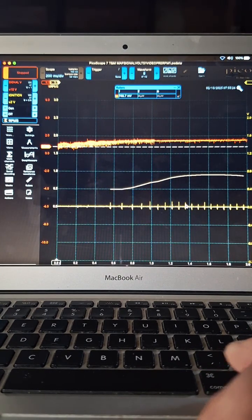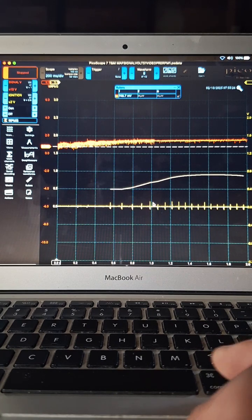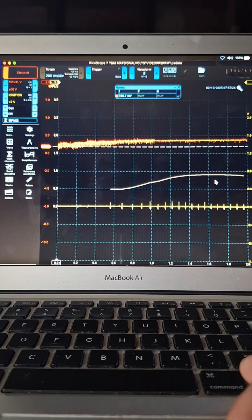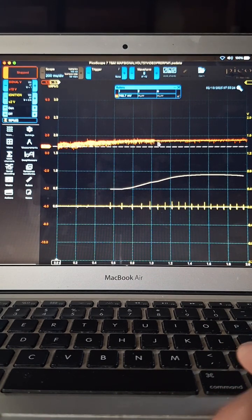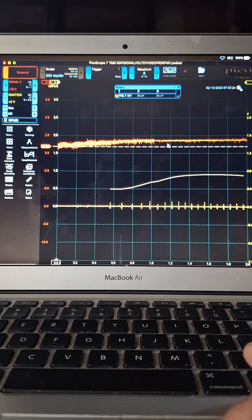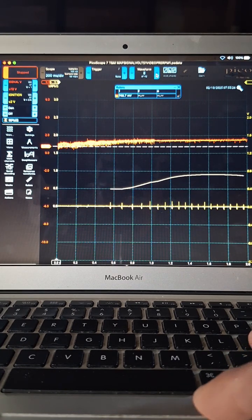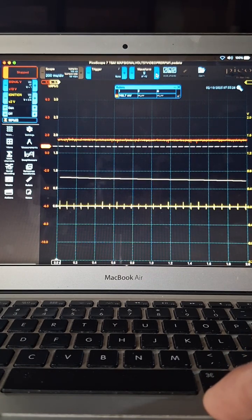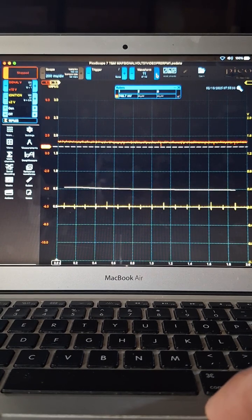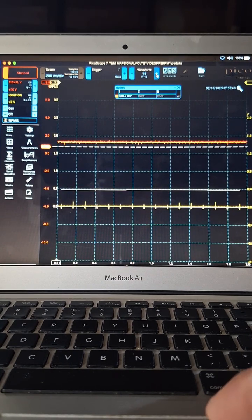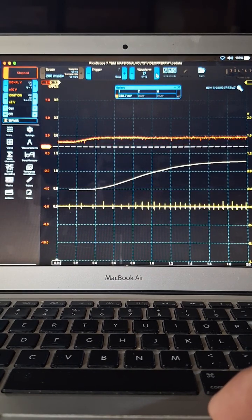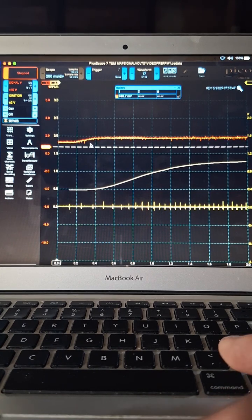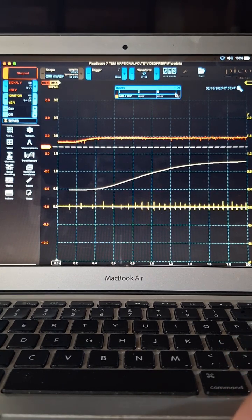So now you can see how the RPMs change with this math signal and we can just keep going through. There's idling, idling, idling, right, and then now here I open up the throttle and the RPMs increase.